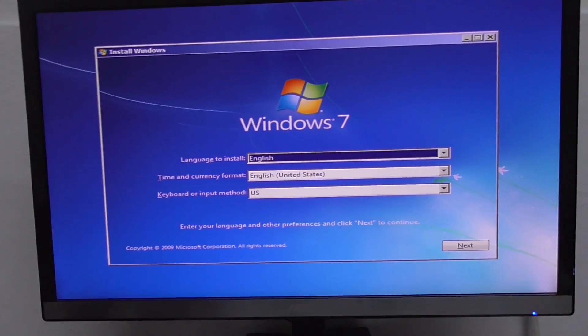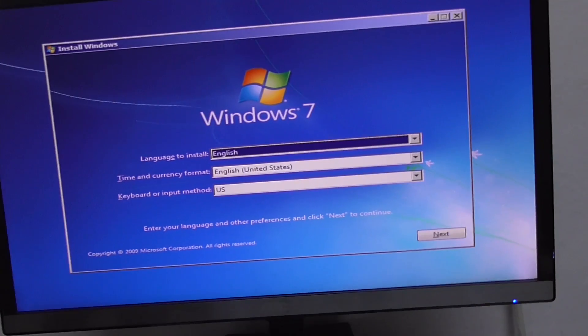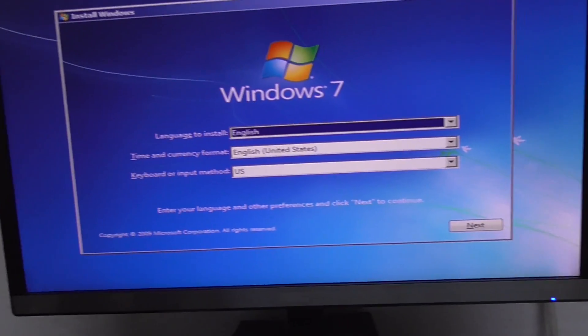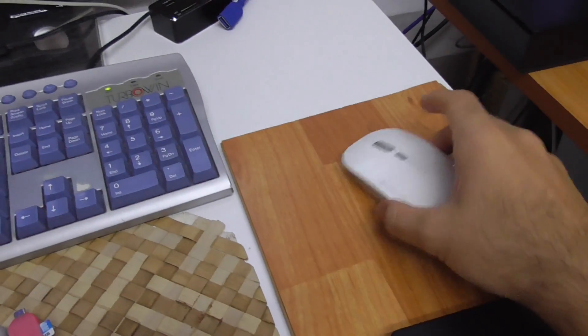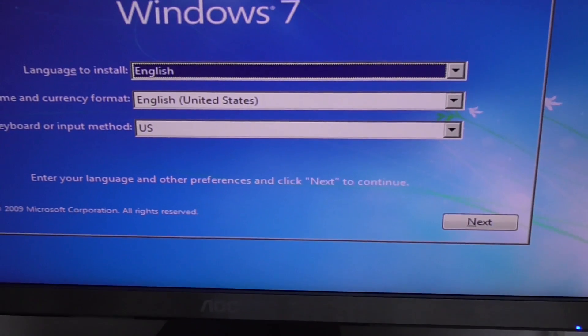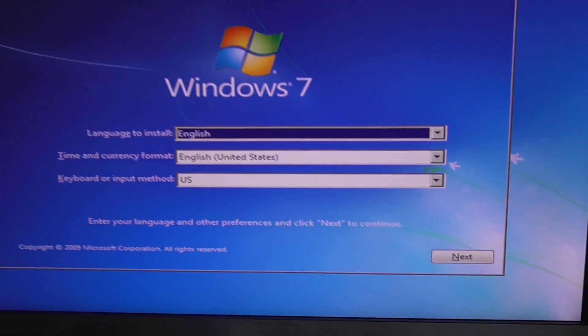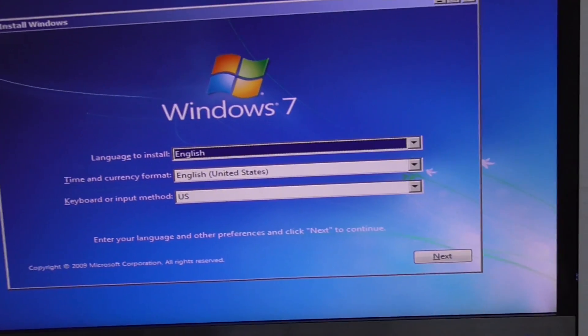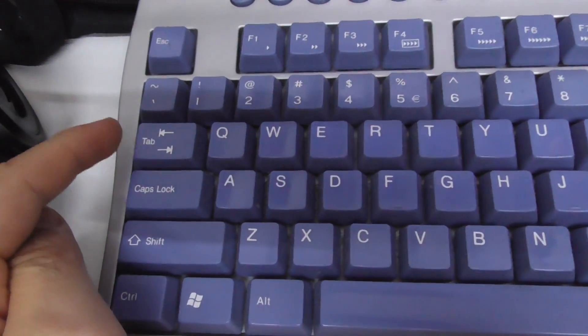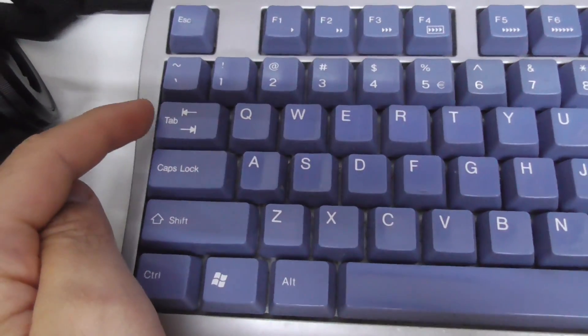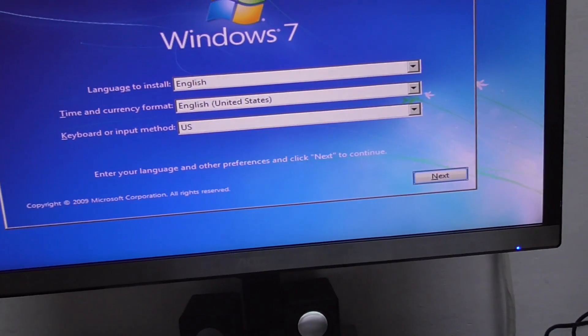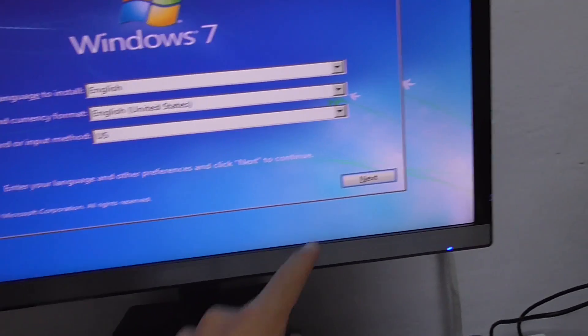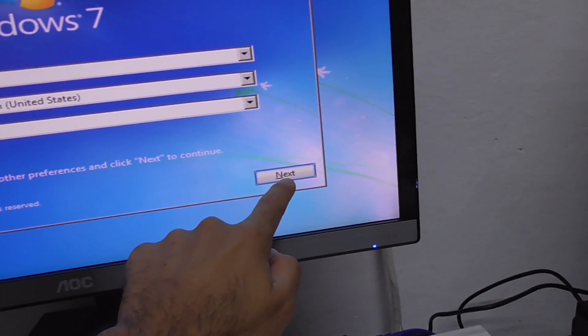On this screen I should go here to next but for some reason the mouse is not working. Maybe some drivers are missing so I'm going to use the tab key on the keyboard and now that one is active. Press enter to go to next.